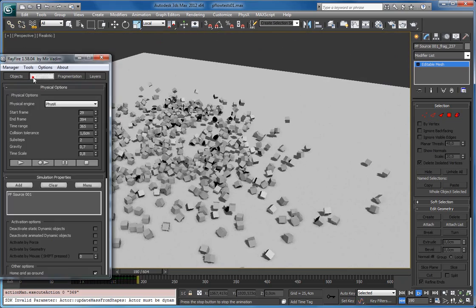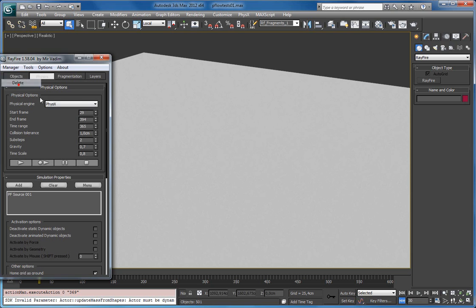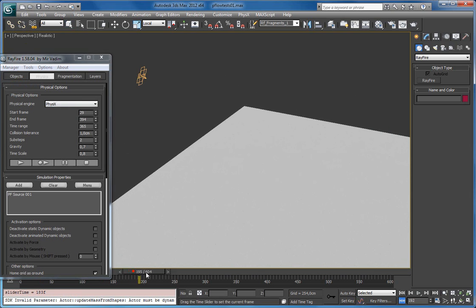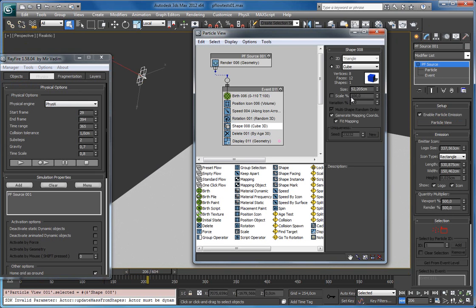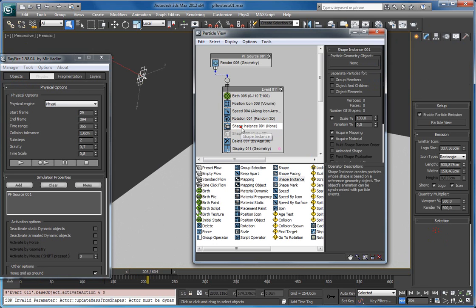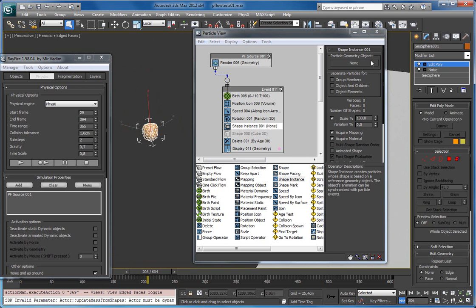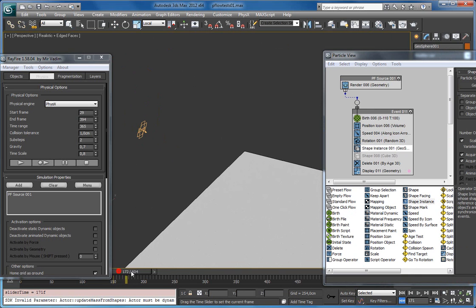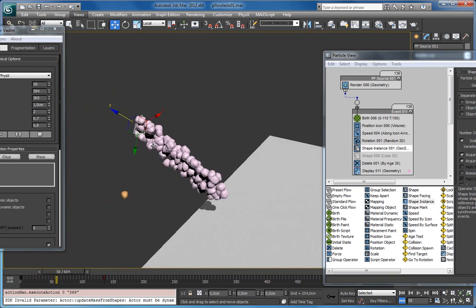And if you don't like the result, you can delete it. Go to Particle Flow Properties, change the shape — maybe assign another shape using the Shape Instance Operator. And I want to use this one: my custom shape. And as you can see now, Particle Flow starts generating these shapes.